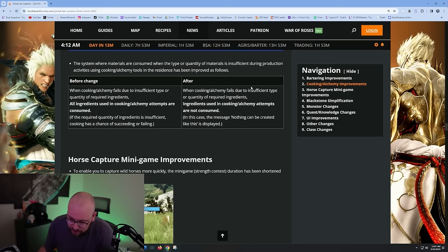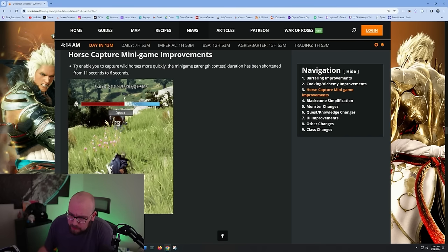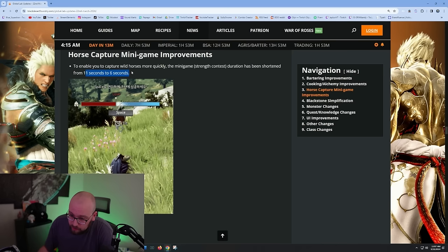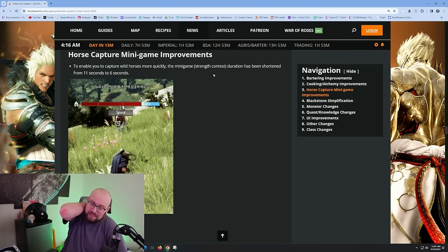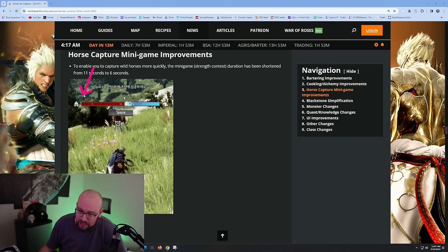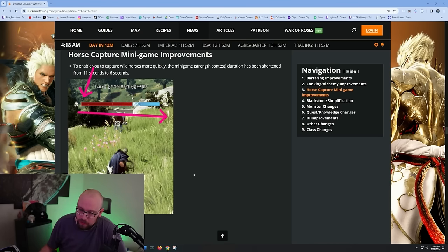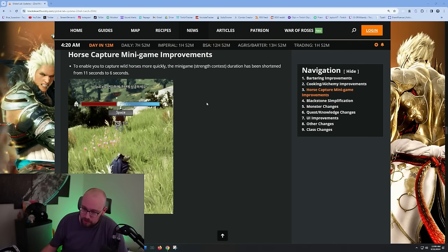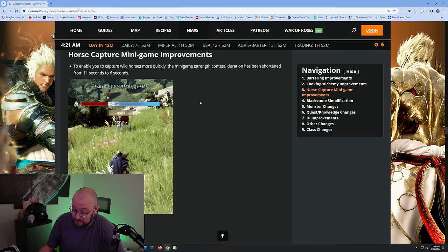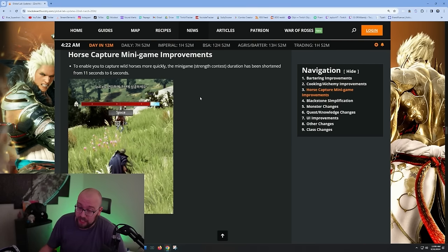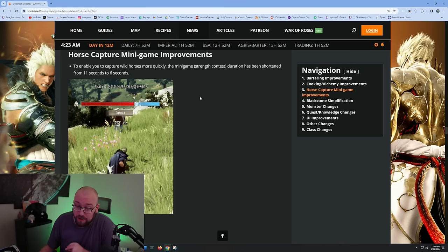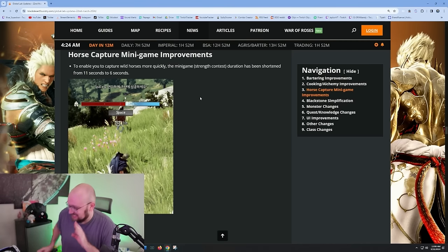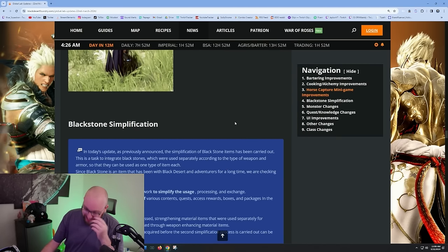Horse capturing minigame improvements - to enable you to capture horses more quickly, the minigame duration has been shortened from 11 to 6 seconds. Oh my gosh bro, I never thought I'd see the day. Usually people like me were literally just waiting until like the three second mark and we would just not hit the space bar at all. This is a big change, this is a W. Honestly, the biggest change - it used to be a crazy minigame. You could spam space bar as hard as you could. People used to bind space bar to their mouse wheel, that's how hard it was. For two patches it bugged out and you literally just couldn't do it because it was that hard. Any horse trainers watching this, they know bro, they know it was really bad.